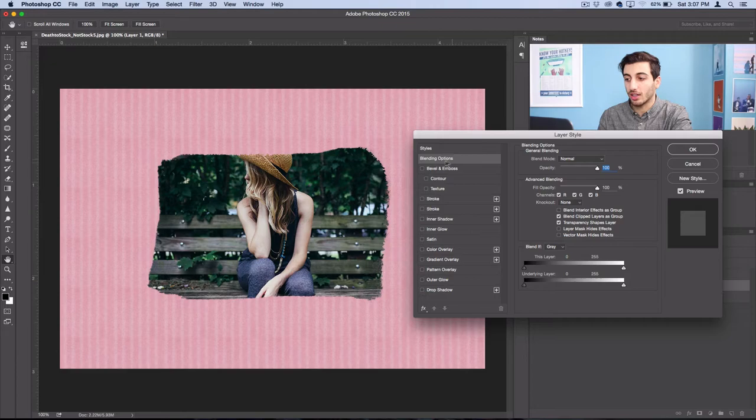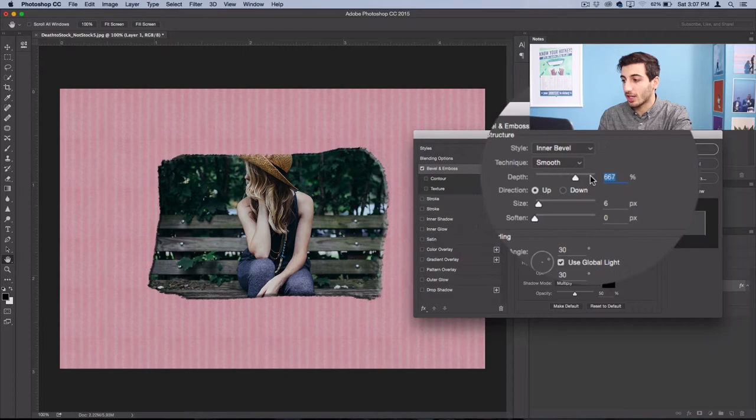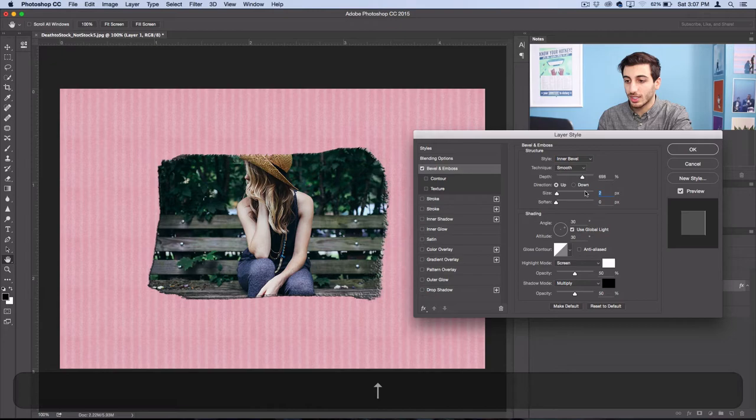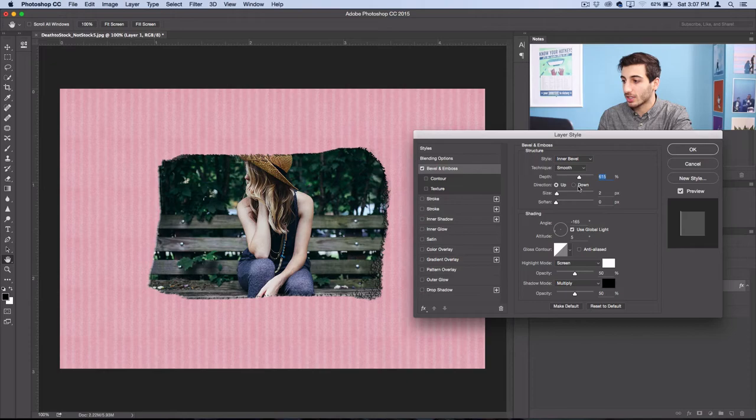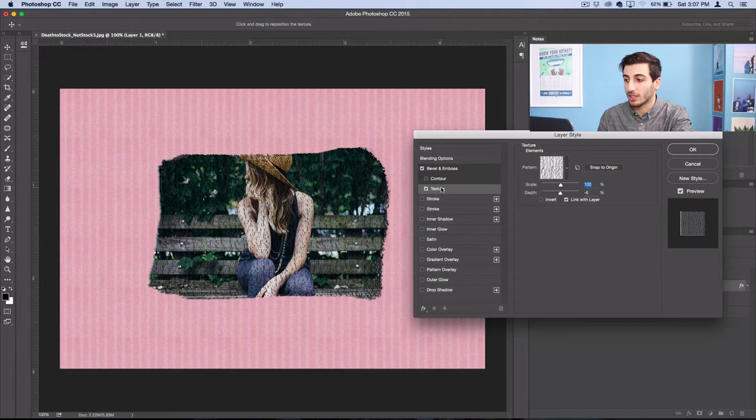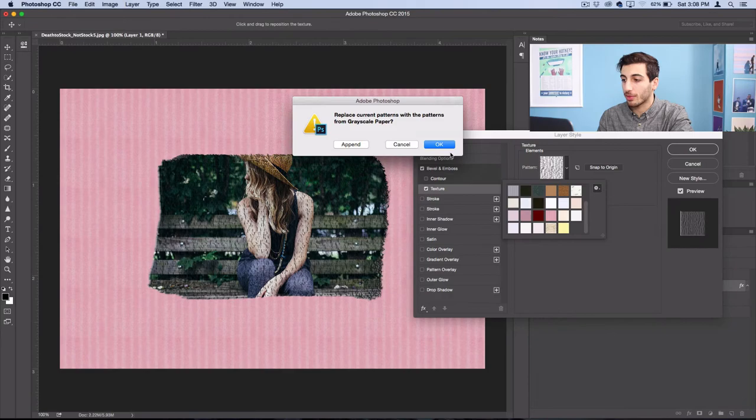So just the edges have a little bit of a shadow and a highlight to them. You can also adjust the angle of this highlight depending on what looks best for your photo. So play with those settings however you like. And then you can also add a texture to that bevel and emboss. And under the pattern drop-down menu, I like using the grayscale paper textures and just choosing one that adds a little bit of that paper texture to your photo.